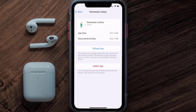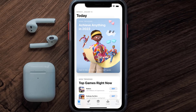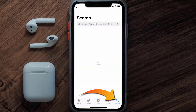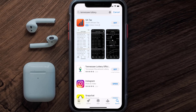Follow the on-screen instructions to navigate all the way to the app page. Once you're on this screen, tap on Delete App to uninstall it from your device. Once uninstalled, open up the App Store and search for the Tennessee Lottery app in the search bar, then tap the Get button to install it back on your device.